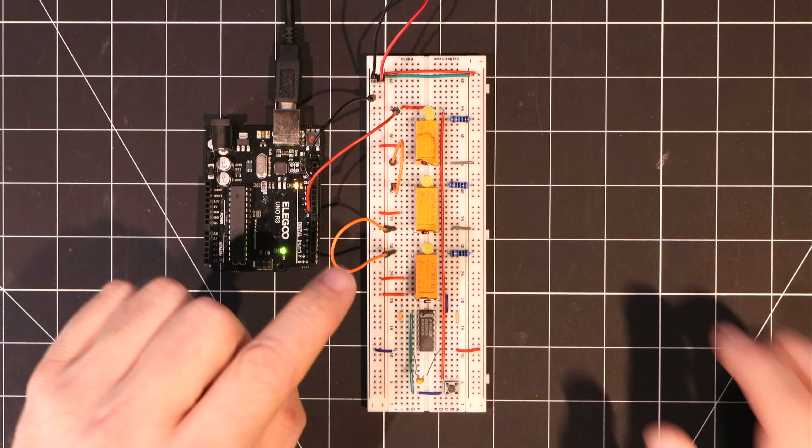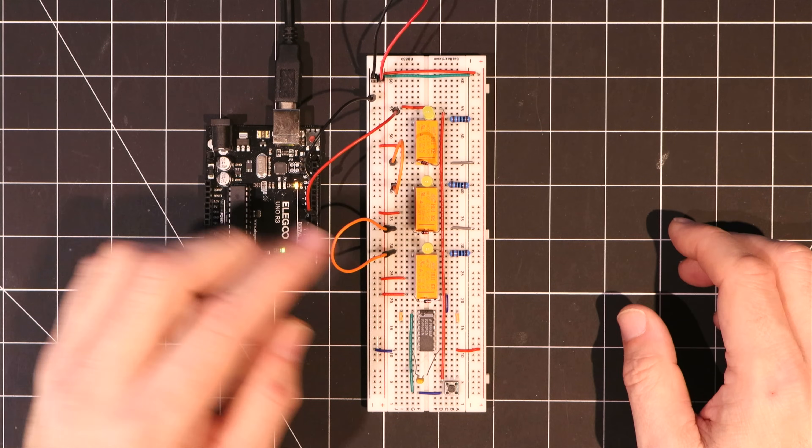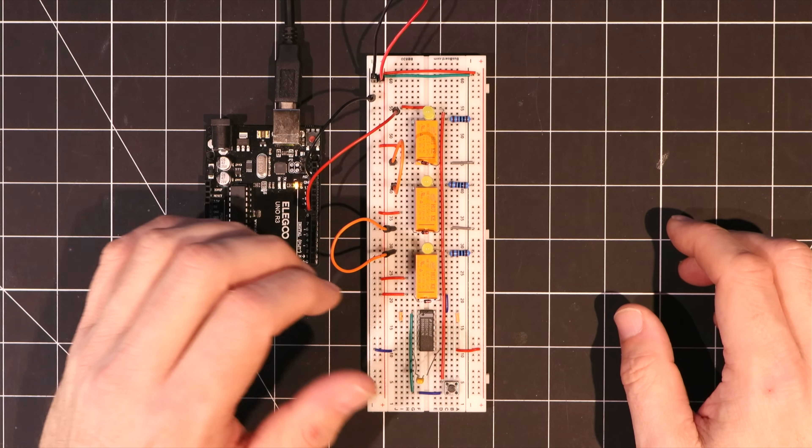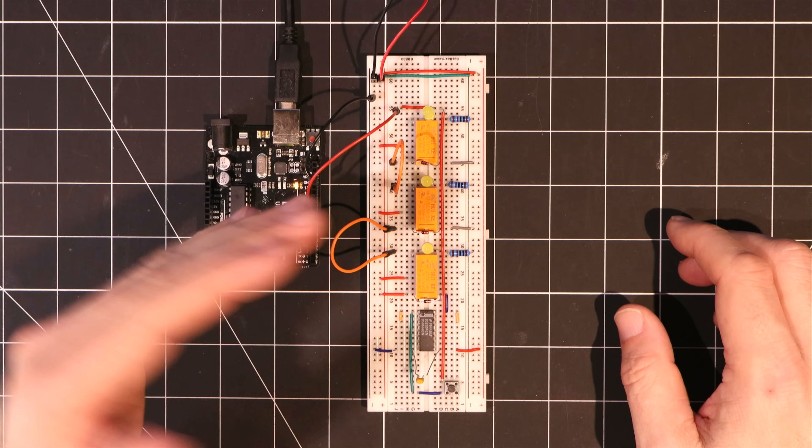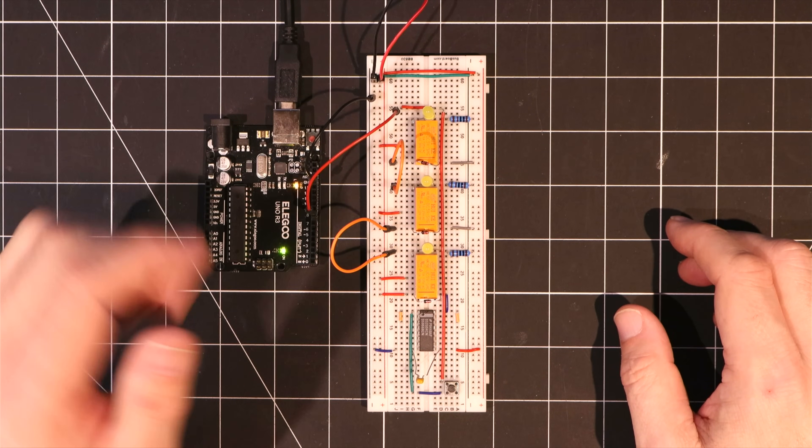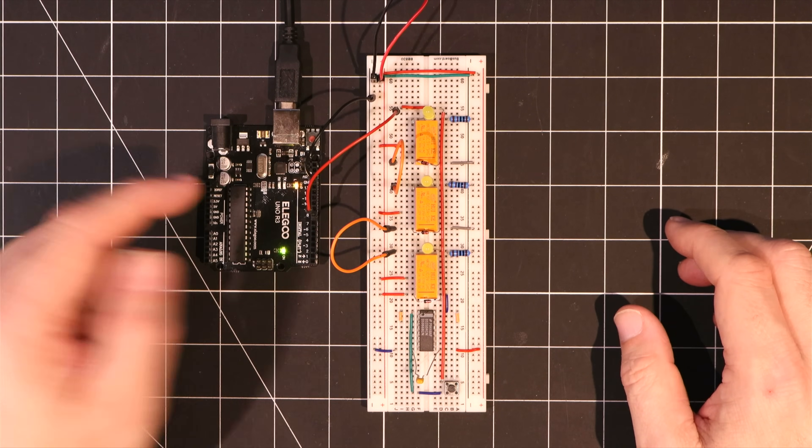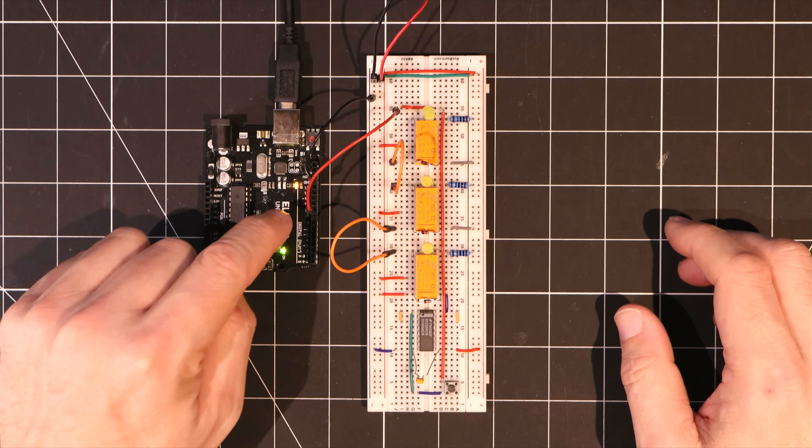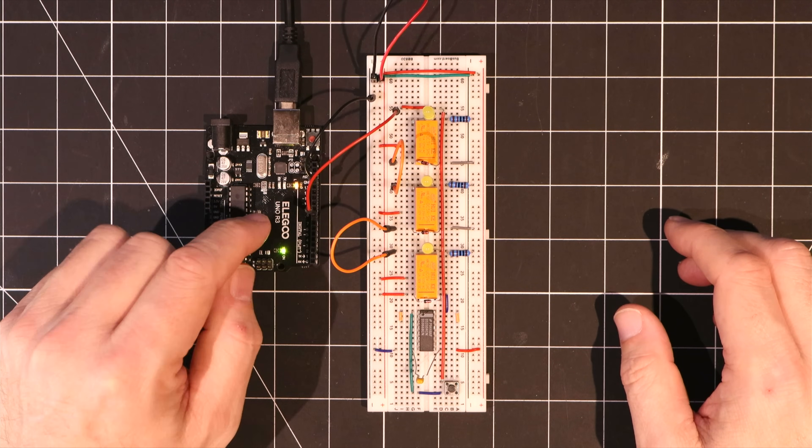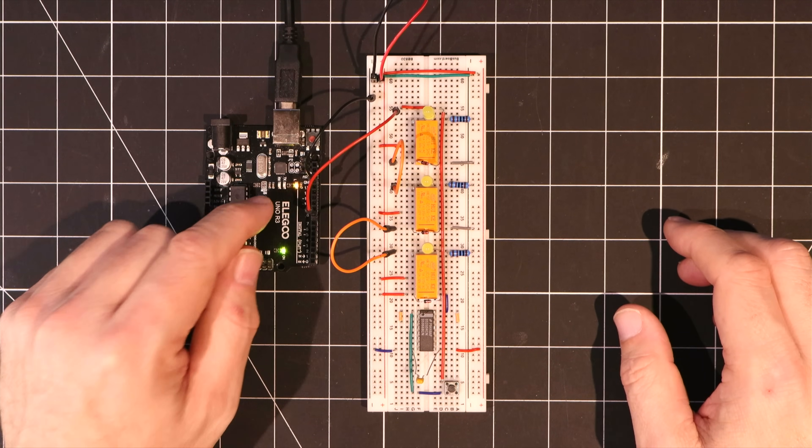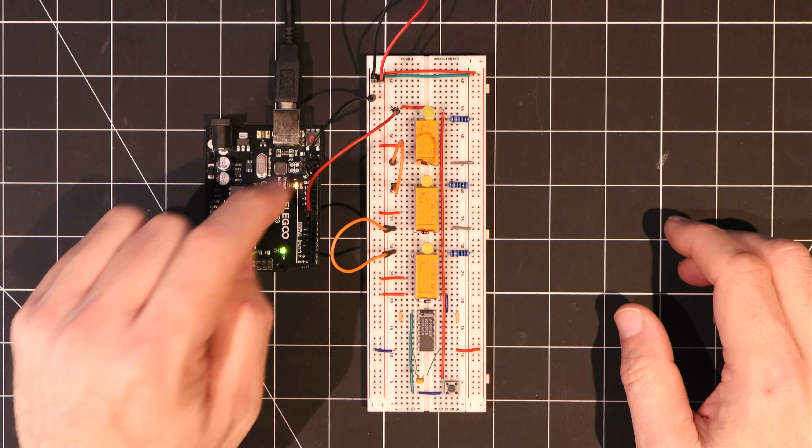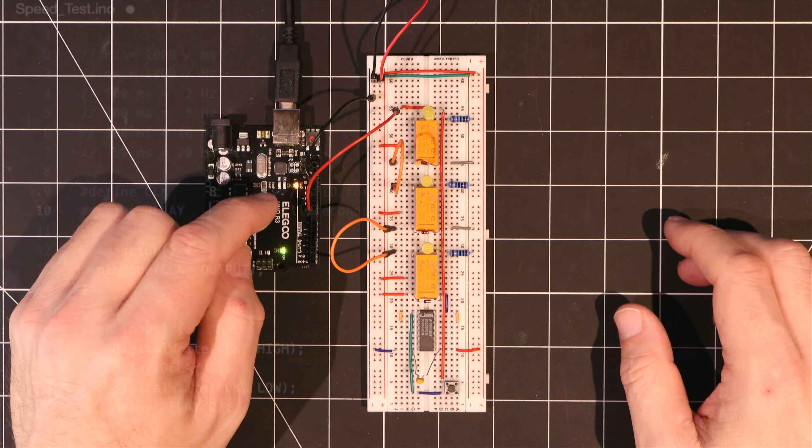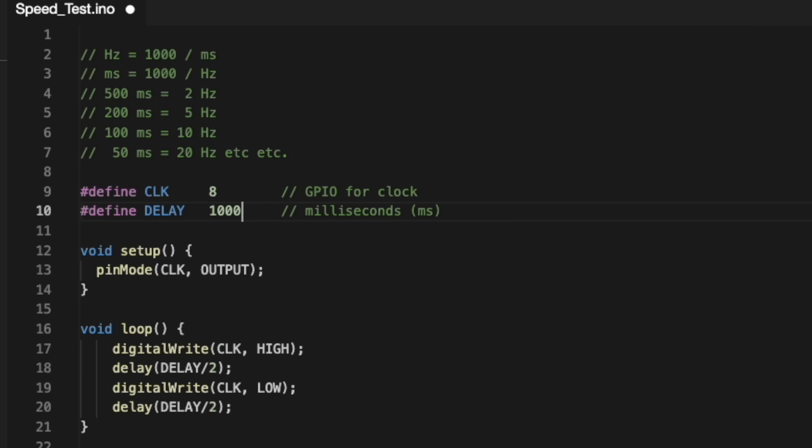I've set up this test rig to demonstrate some considerations for the speed of a relay computer. I'll start over here with the Arduino knockoff, and this is just acting as a simple clock that I can quickly adjust in this code here to easily play around with the different clock speeds.